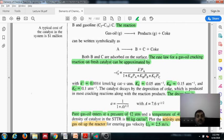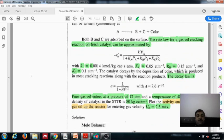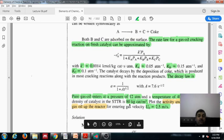The catalyst decay law is given as: a = 1 / (1 + 7.6 × t^0.5), with the fouling parameter given as 7.6. Importantly, although this is a gas phase reaction, pure gas A is entering, so the feed fraction y_A0 = 1. The feed enters at a pressure of 12 atm and a temperature of 400°C. The bulk density rho_b of the catalyst is also given.